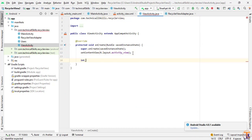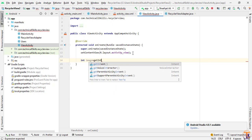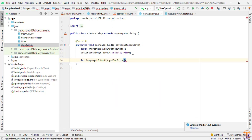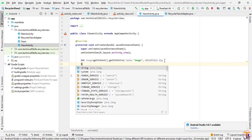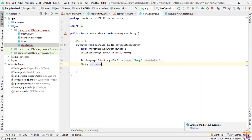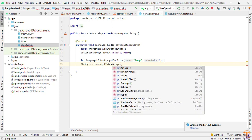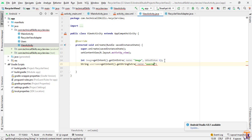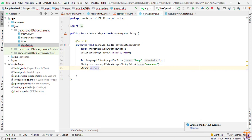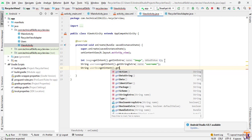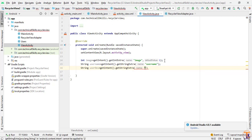Now go to ViewActivity and here we will get our data. First, for the image: int image = getIntent().getIntExtra("image", defaultValue). Second, for the username: String userName = getIntent().getStringExtra("username"). Third: String userDescription = getIntent().getStringExtra("user_description").